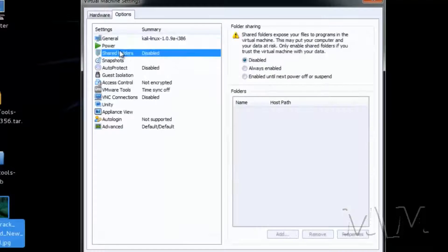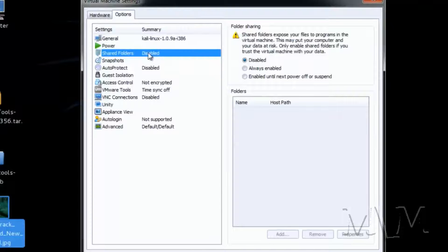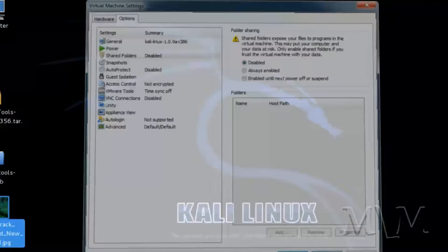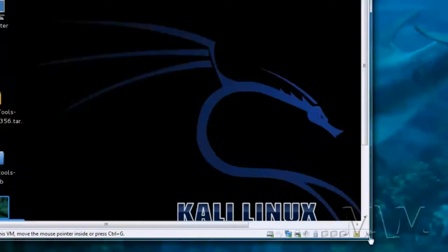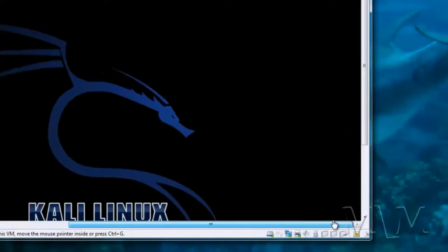Now if you did want to turn on shared folders that's where you would do it. I'll come back to that though. Let's make sure the screen stretches to any aspect ratio.